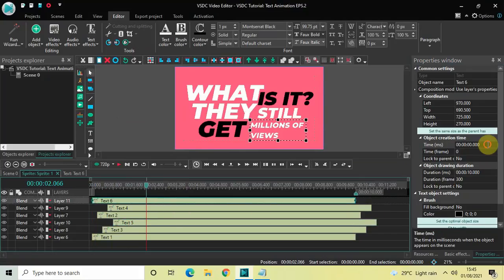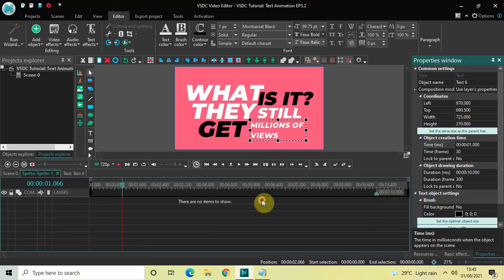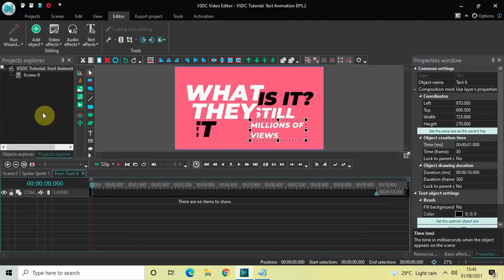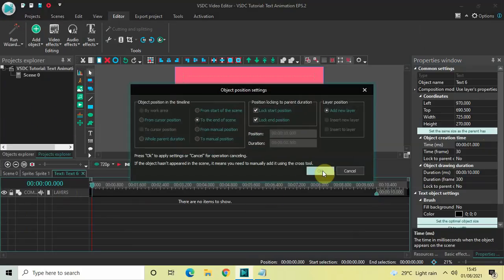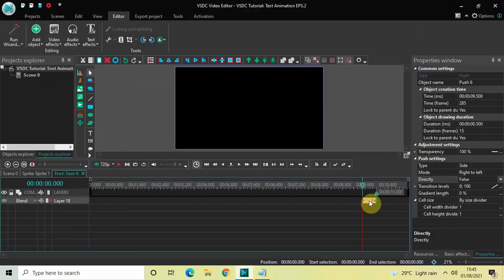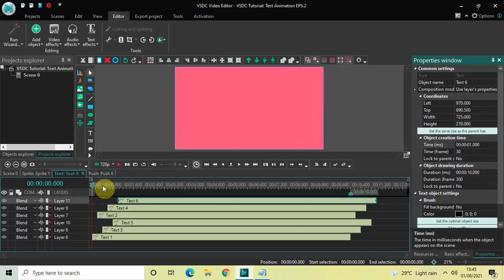Finally, click on the sixth text object. In the Time option write 01.000 and press Enter. Double-click the sixth text object, go to Video Effects > Transitions, select Push, click OK. Place the push transition at the start. In push settings: mode is Right to Left, set Direct to True, gradient length is already zero percent.